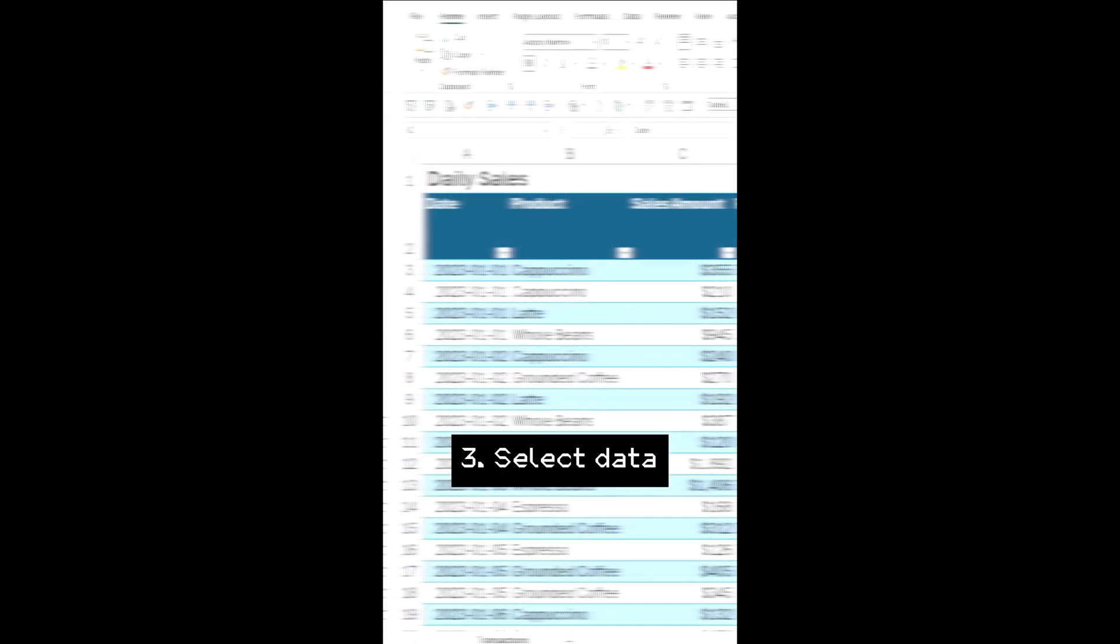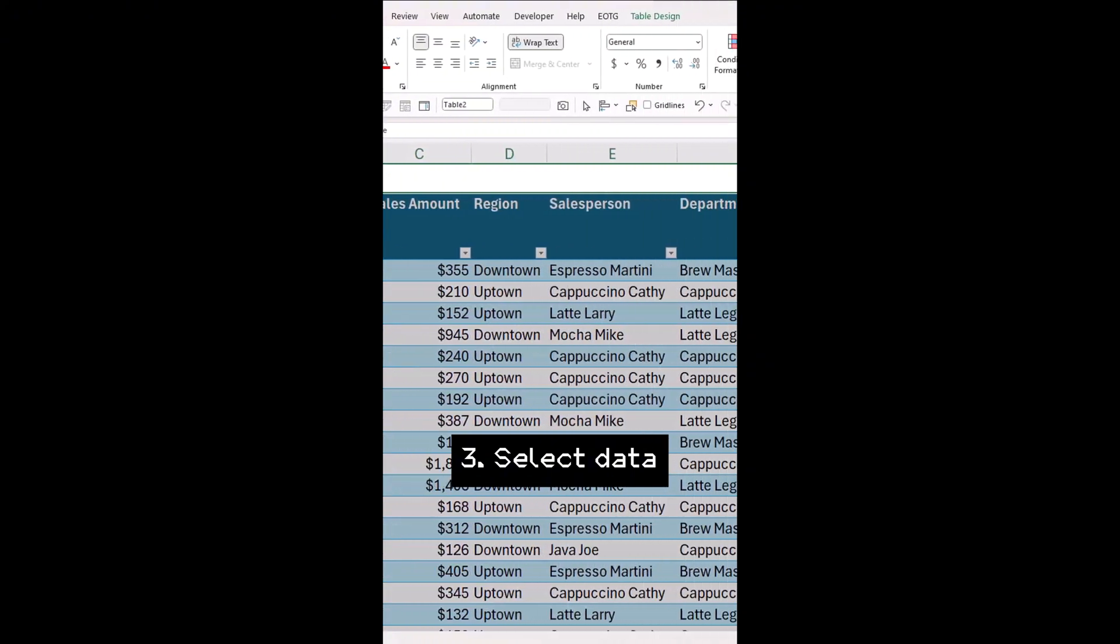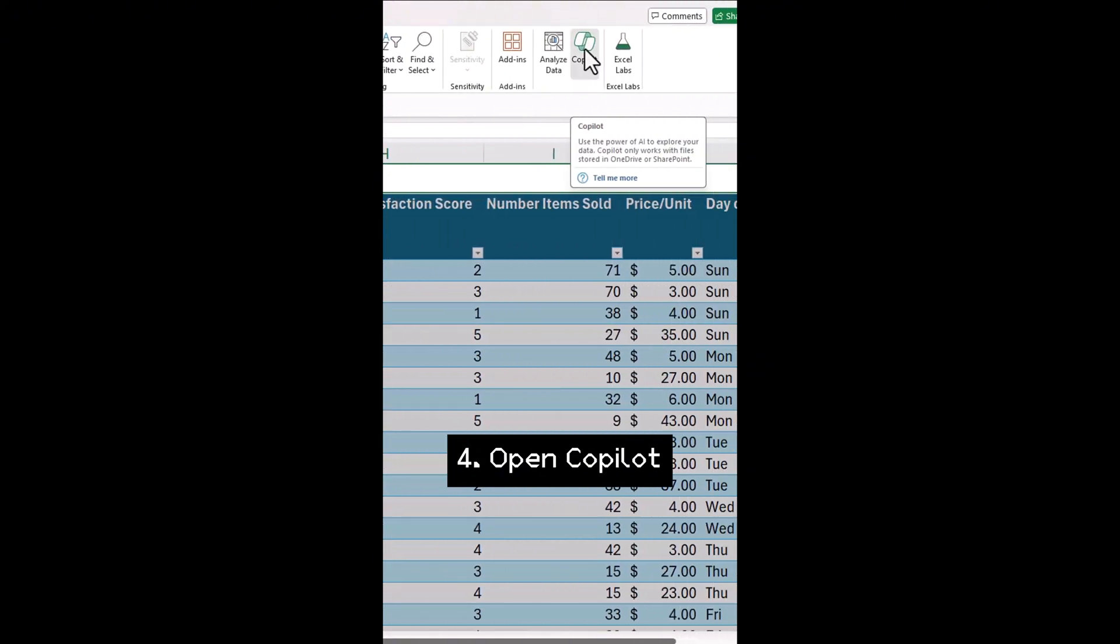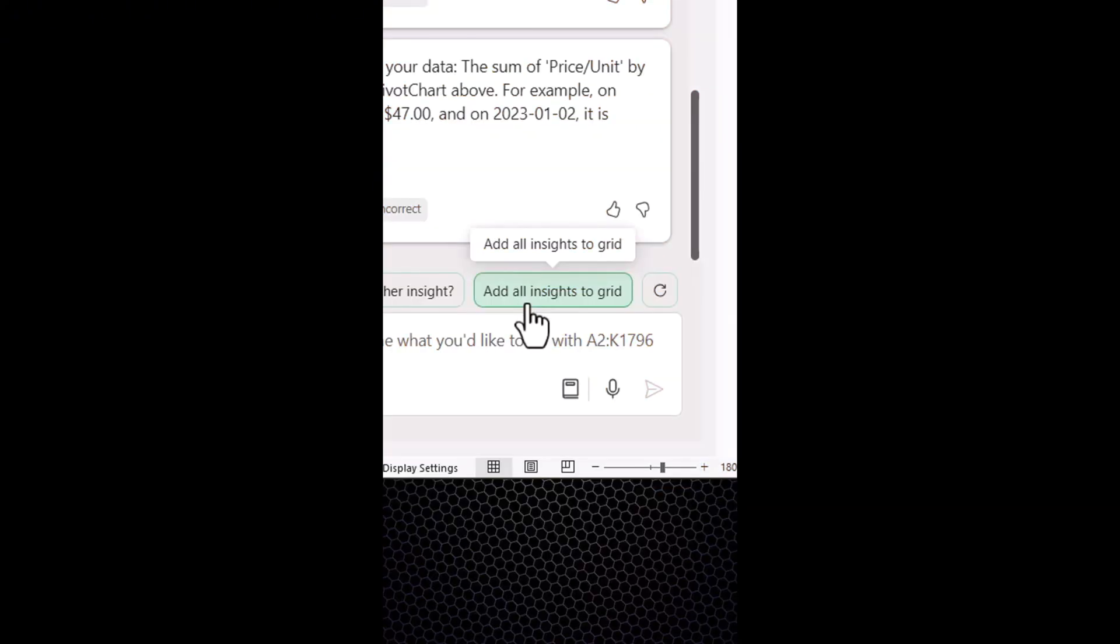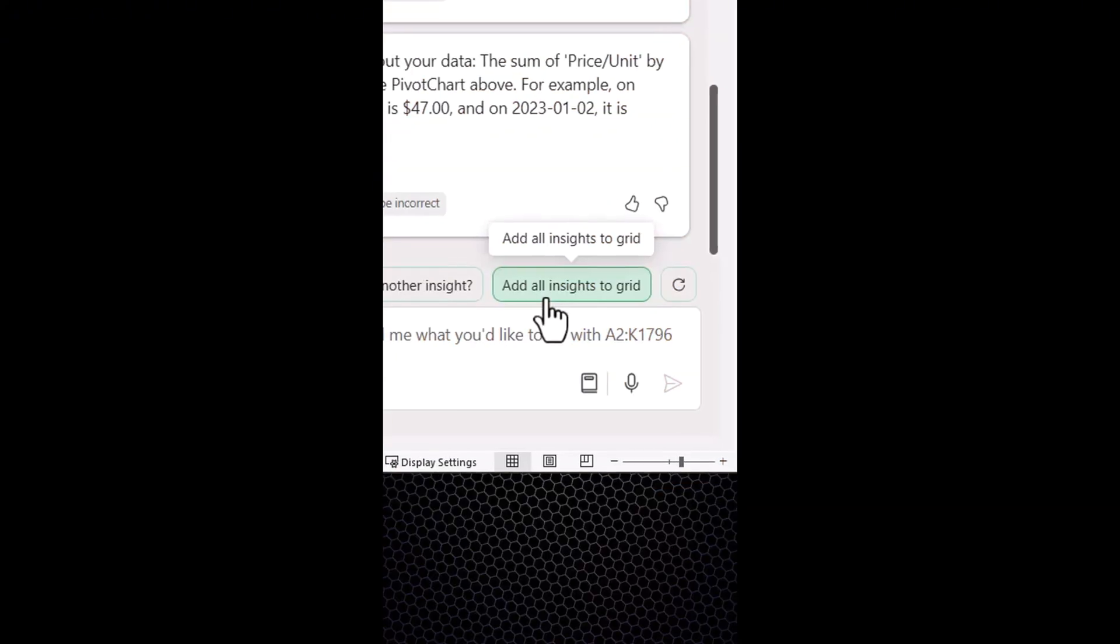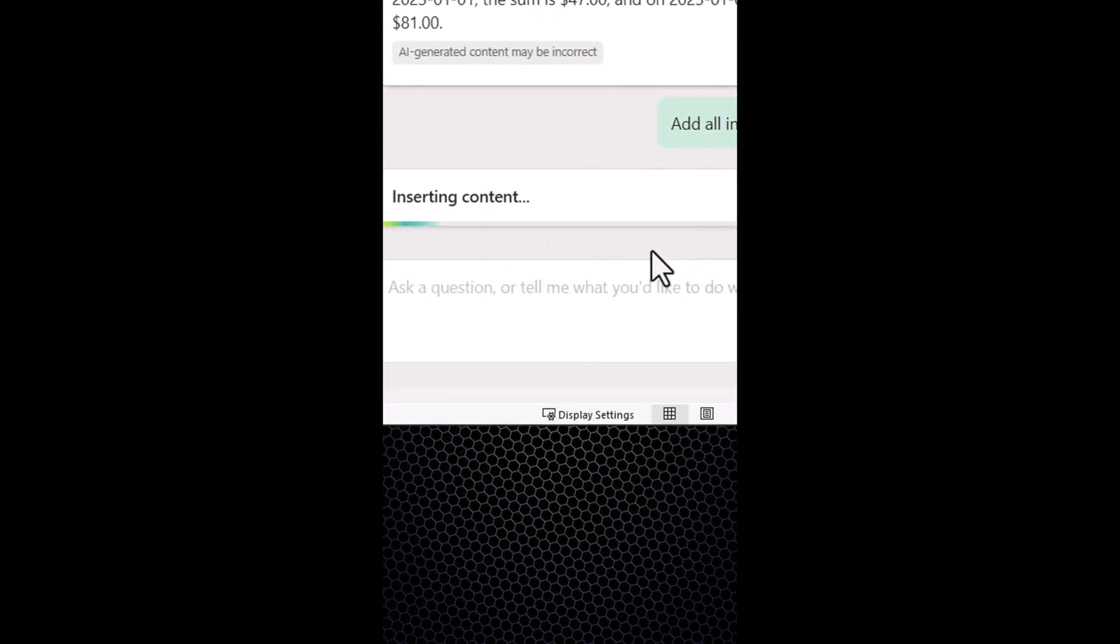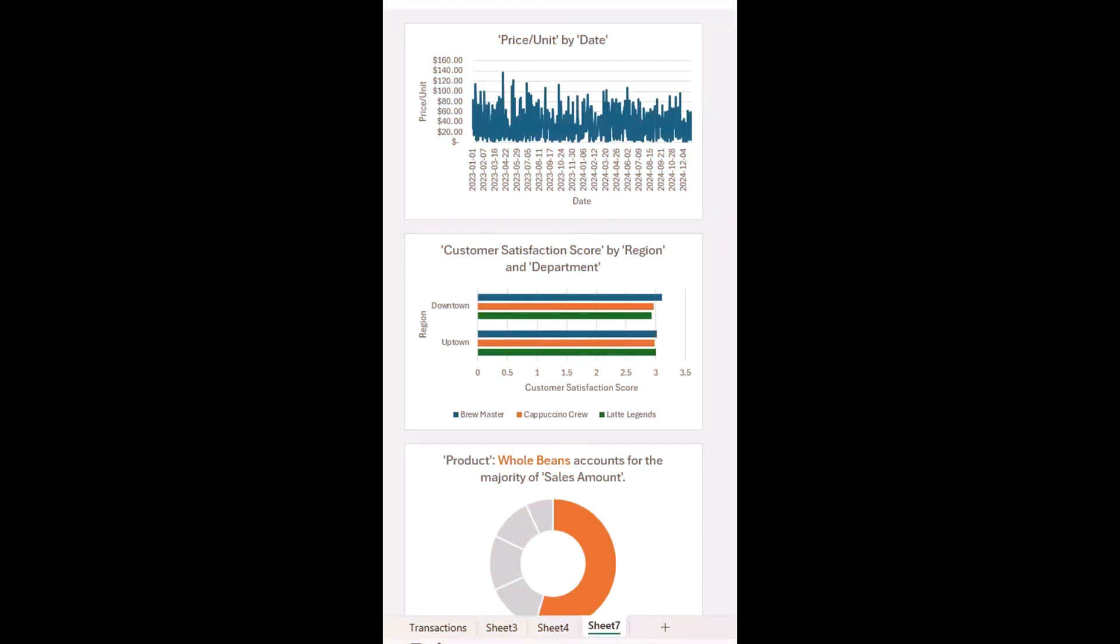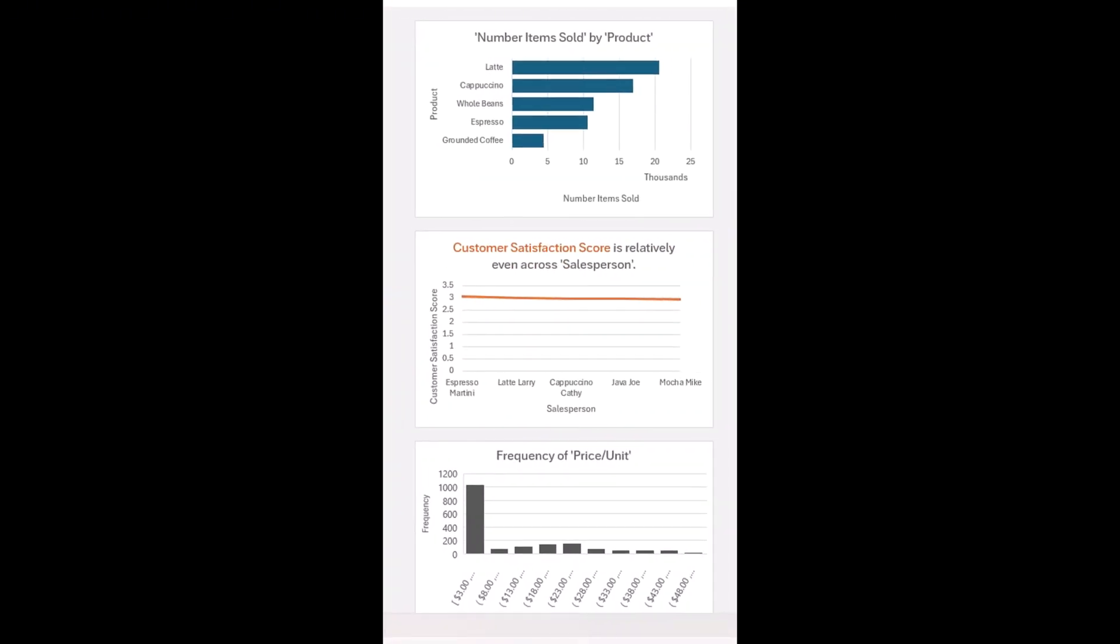Select your sales table, click on the top right button Copilot, then type or click on add all insights to grid. Copilot will generate this dashboard in seconds.